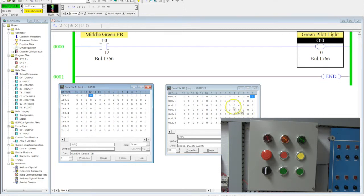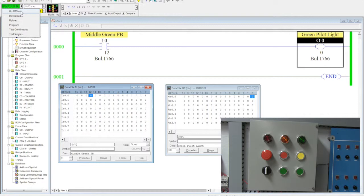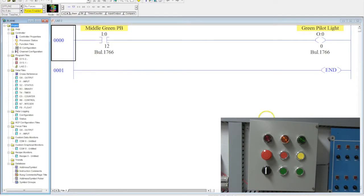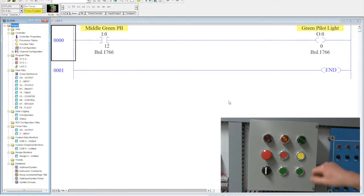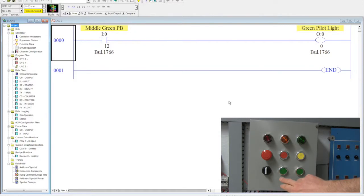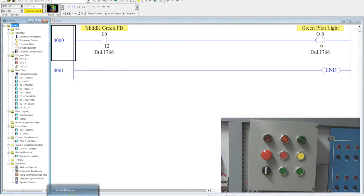So now that I know that my program is running, I have created my first PLC program. I can go ahead and go offline here. And now I can no longer monitor it. But just because I'm offline doesn't mean that the program isn't still in the PLC. It's still there operating. Remember at this point, once you've downloaded, the only thing the computer is good for is for monitoring, unless we're ready to change the program and download something new.